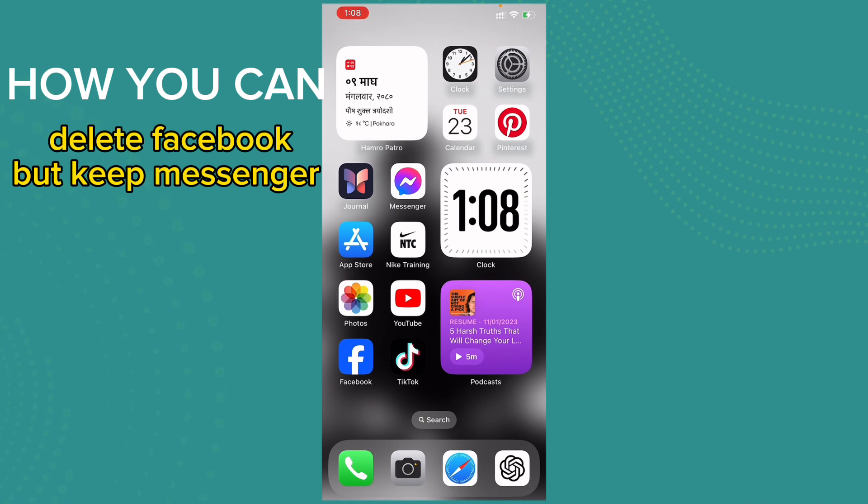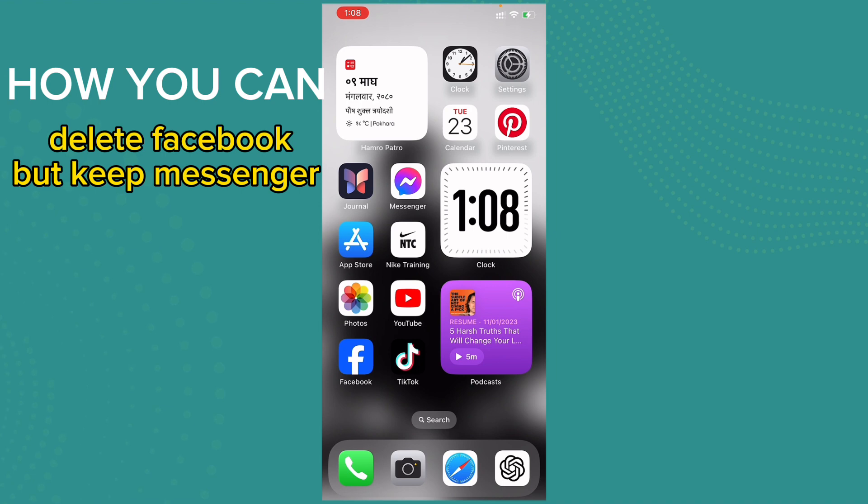So it is a process where you can deactivate your Facebook profile but your Messenger will still be active. You can use your Messenger. So it is also called the process of deactivating your Facebook account but keeping the Messenger account active. So to do that, go ahead...